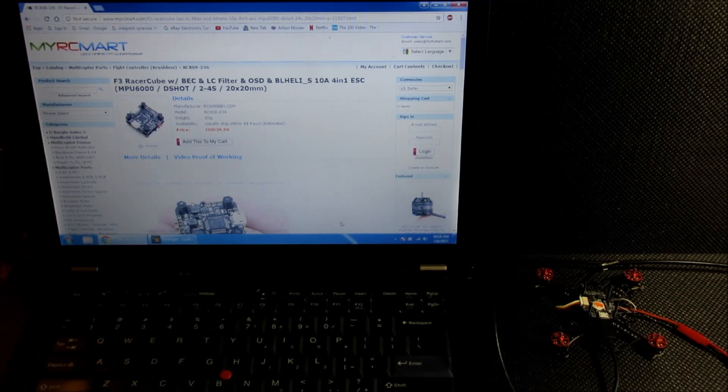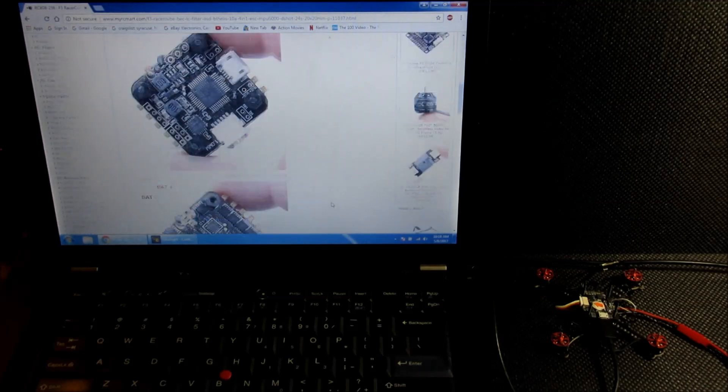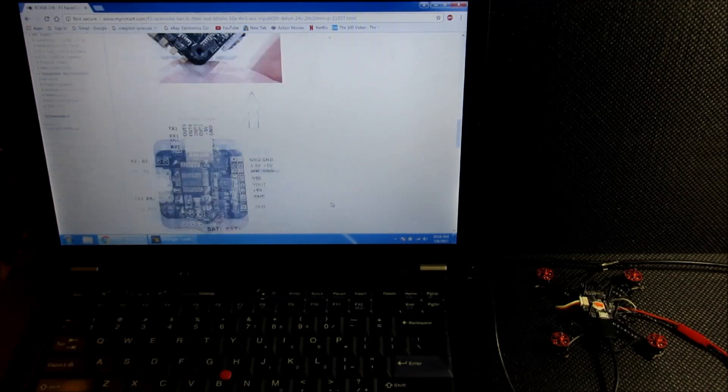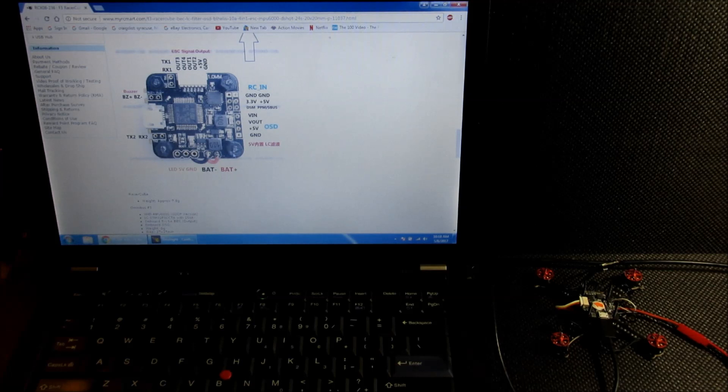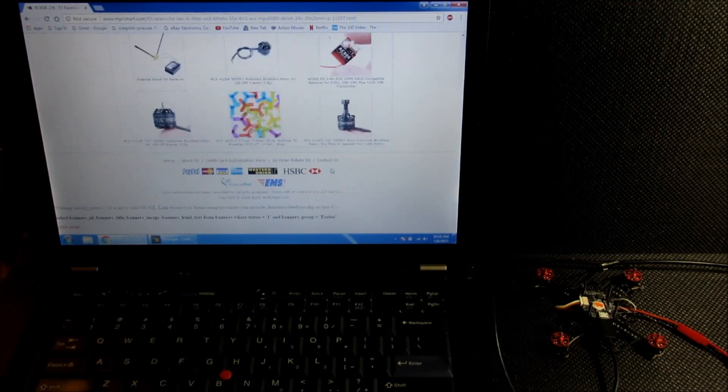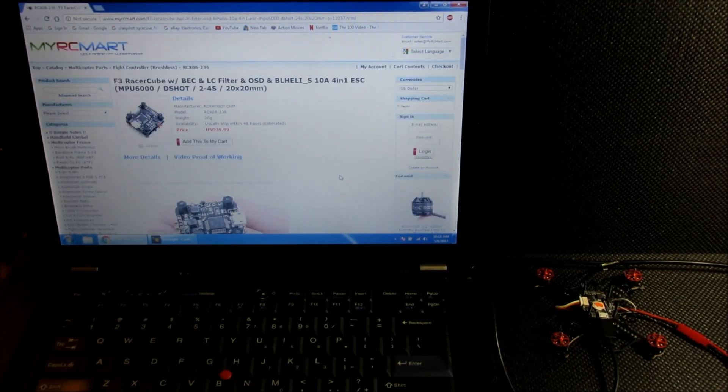For reference, here's the flight controller. I'm using F3 racer cube from myRC Mart, and some of the connections. It's not really the best documented board, but the connections are diagrammed here and you can pretty much work from there.